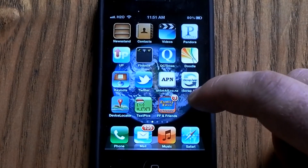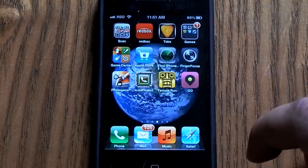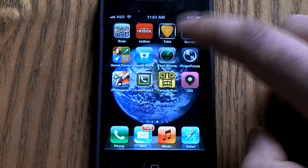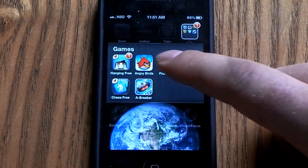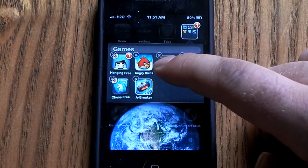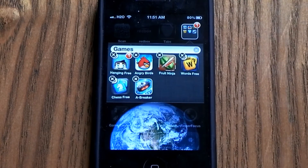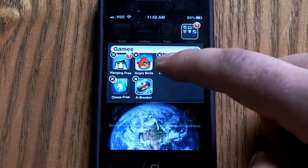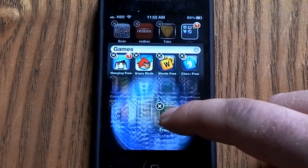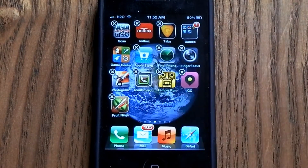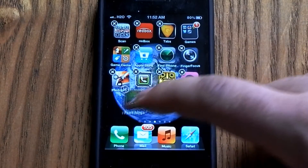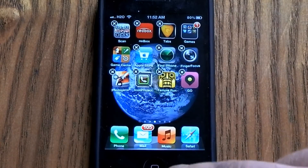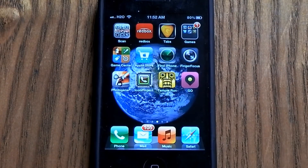If you ever want to take an app back out of the folder, you just tap on any app and simply drag it back out of the folder. So that's how you can clean up your home screen. Thank you.